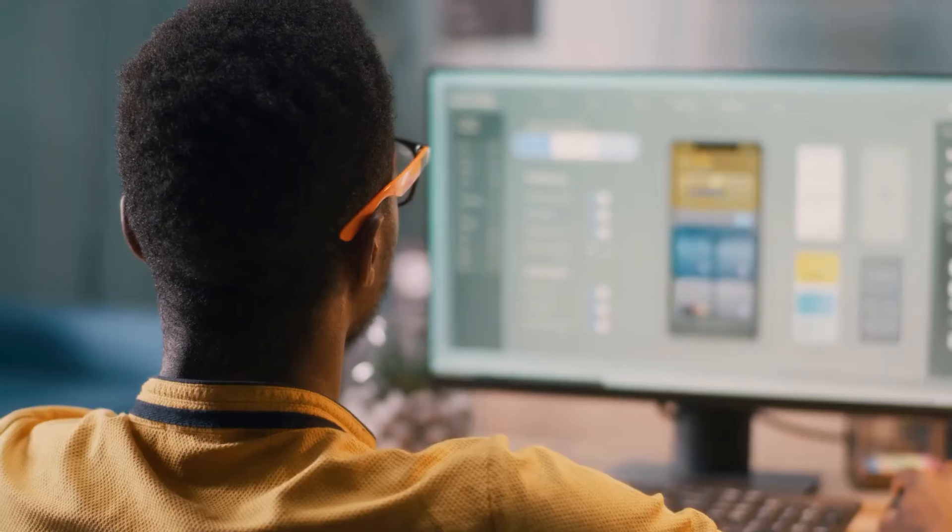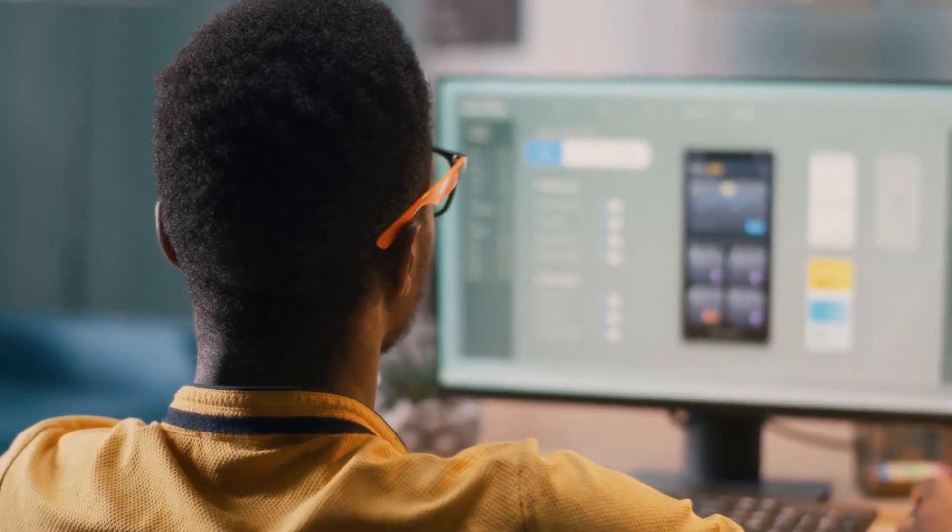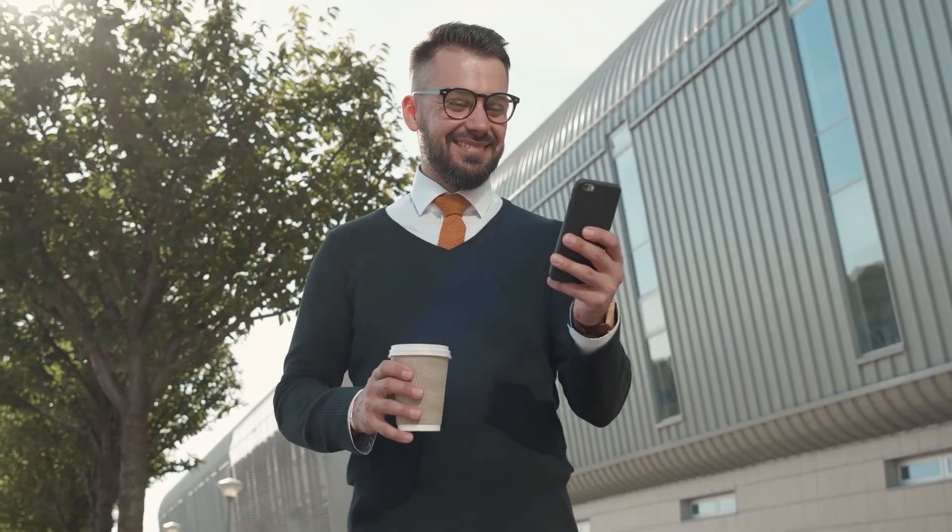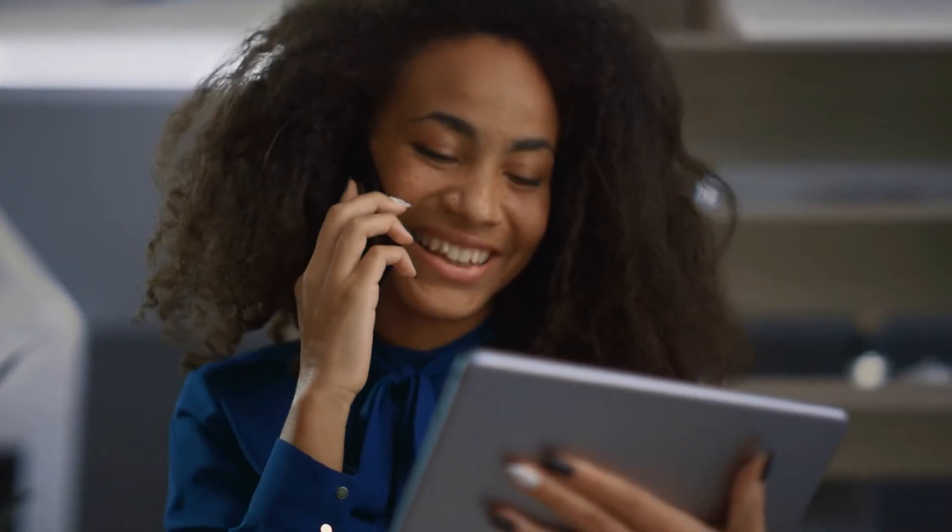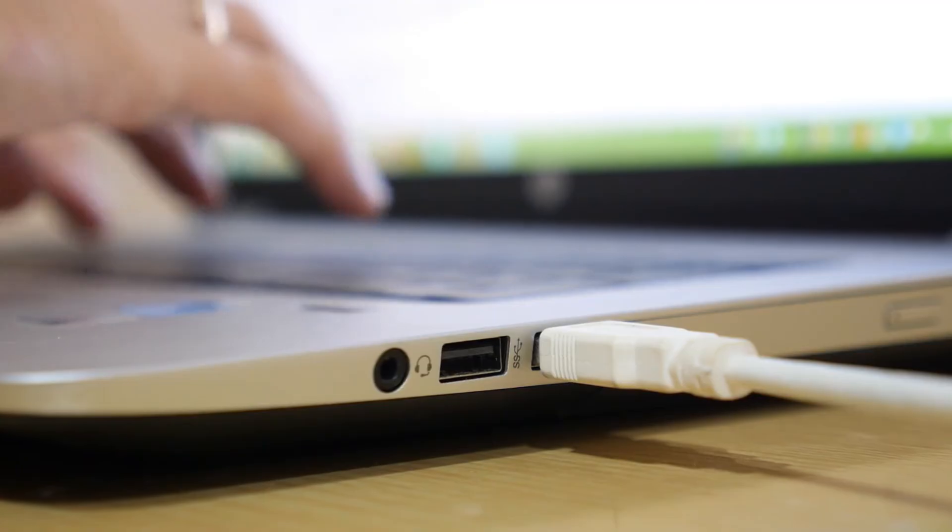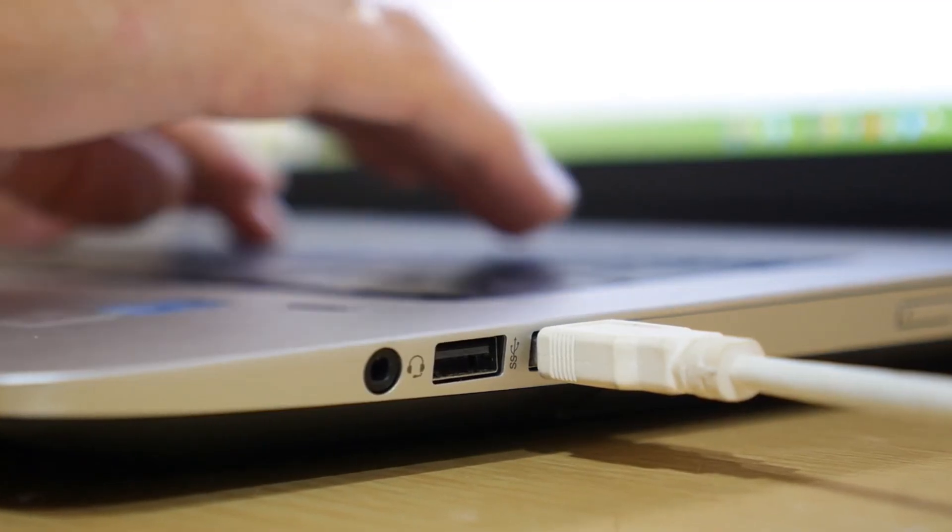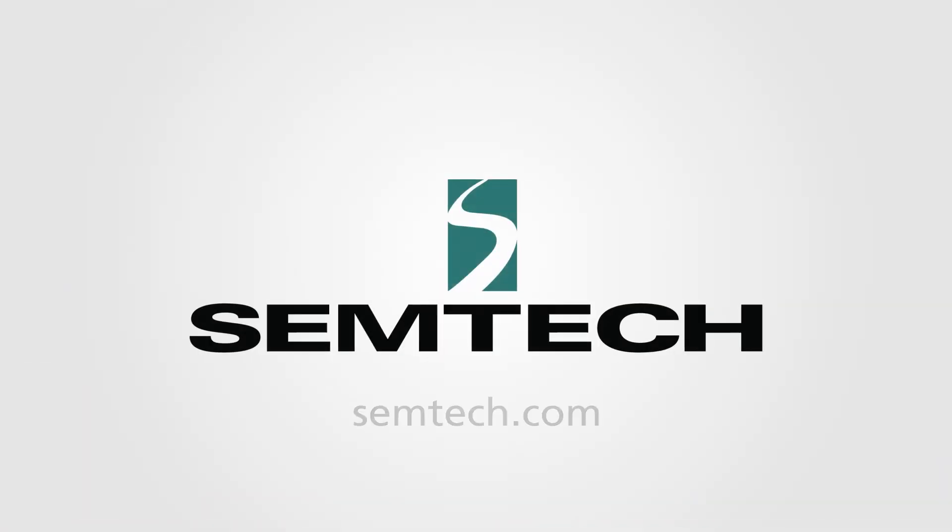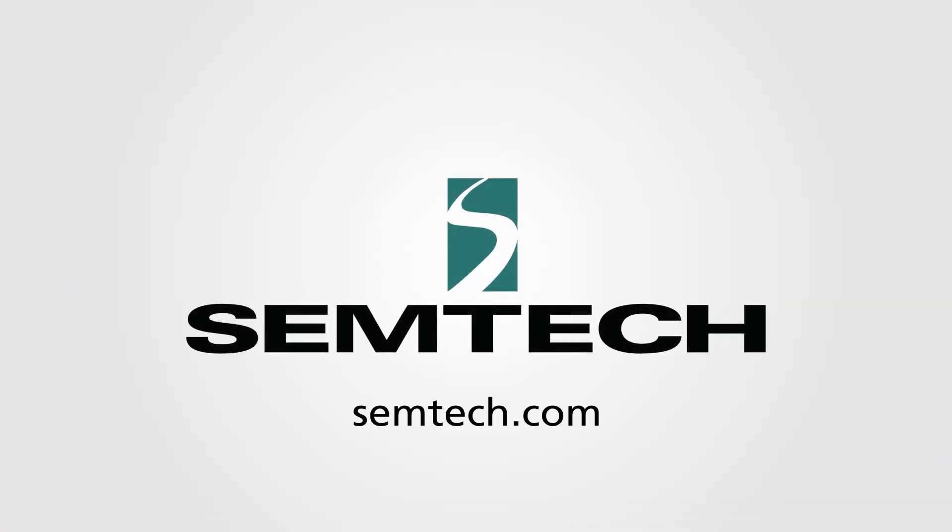Semtec's TVS diodes protect many of the world's most popular electronic devices, providing problem-free data transmission. To learn more about Semtec circuit protection for USB 2.0, please visit our blog.